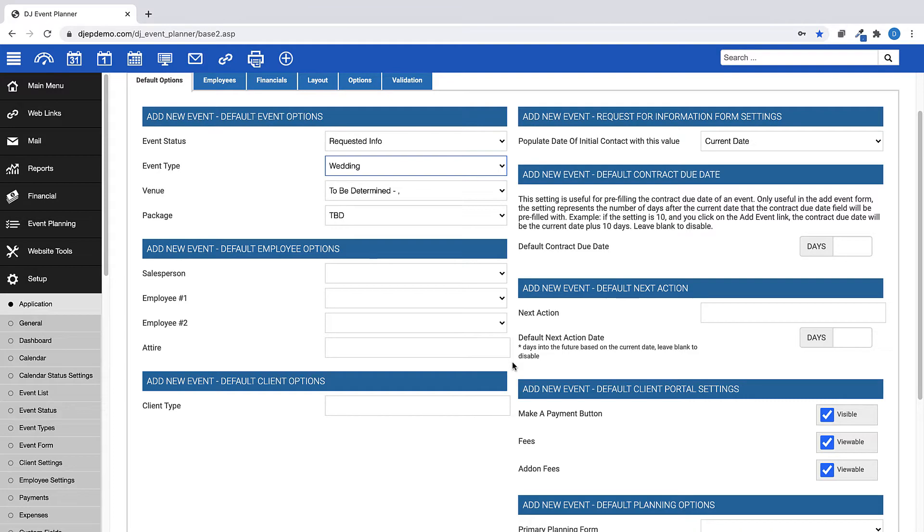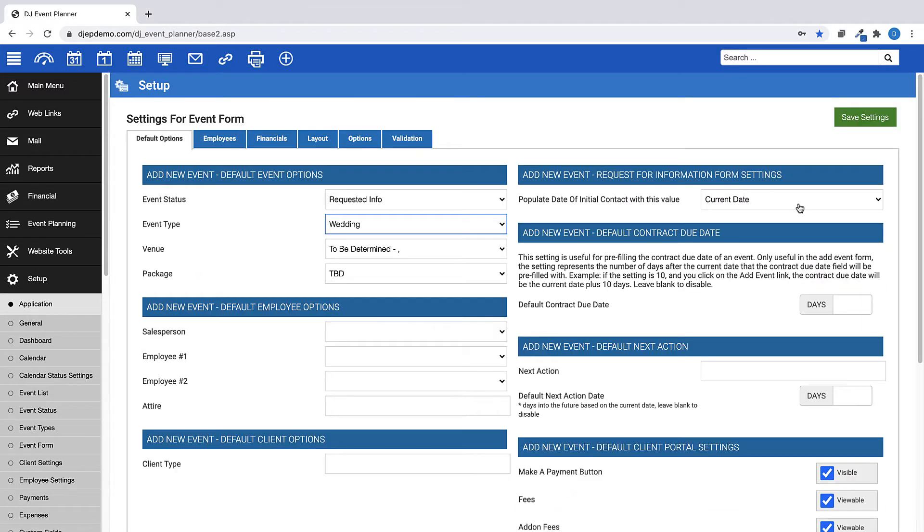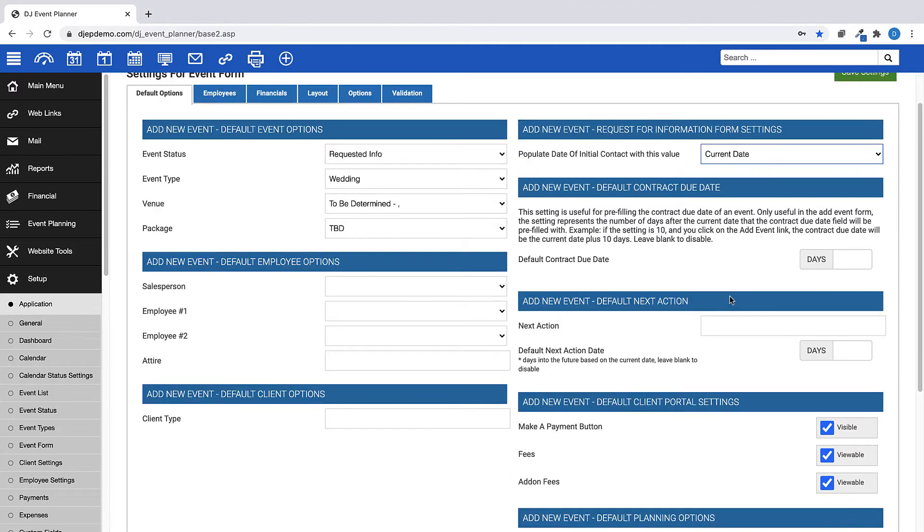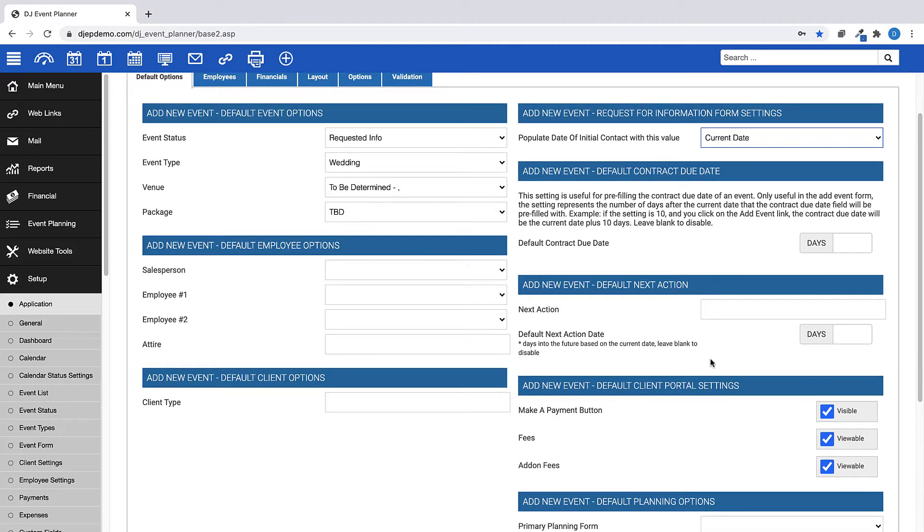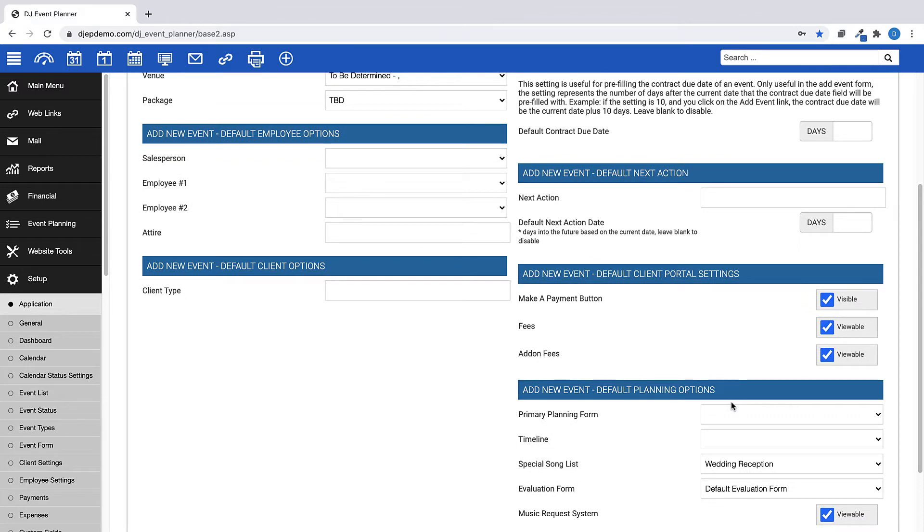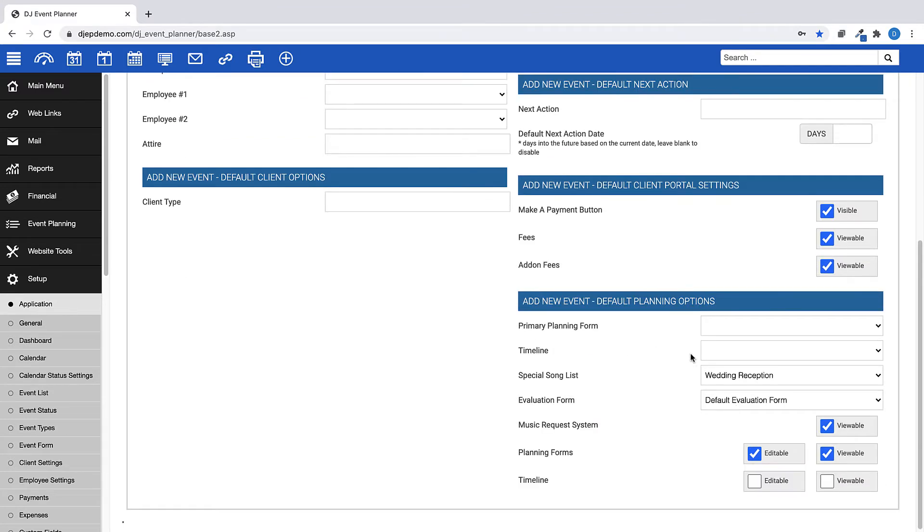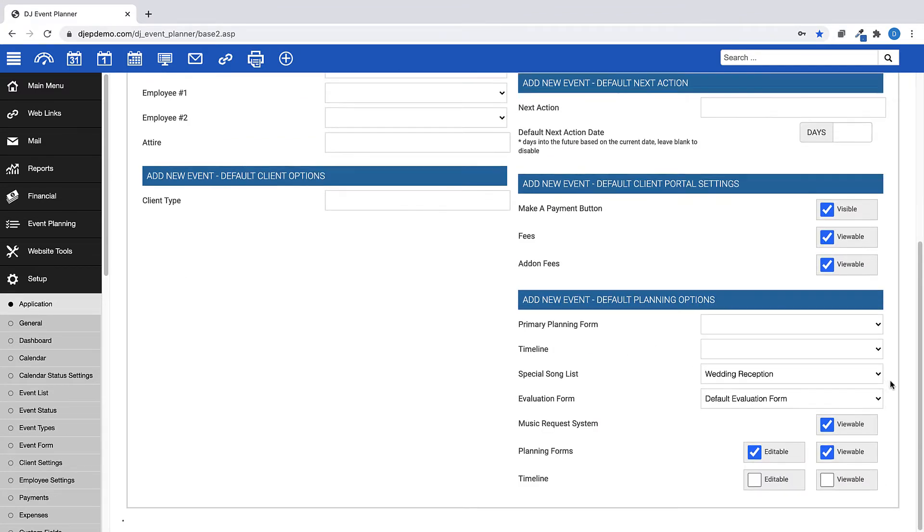Other default options include Request Information Form Dates, Contract Due Date, Next Actions and Next Action Dates, and Default Client Portal Settings. This is also where you can set default planning options for Primary Planning Forms, Timeline, Special Song List, and Evaluation Forms.